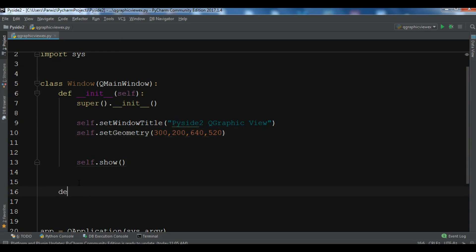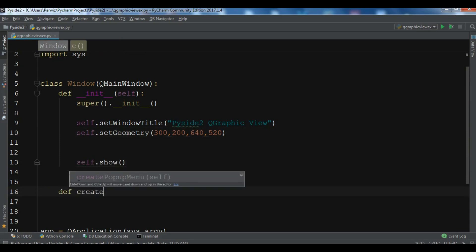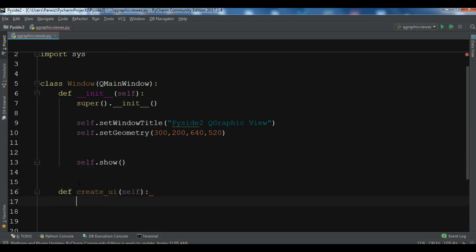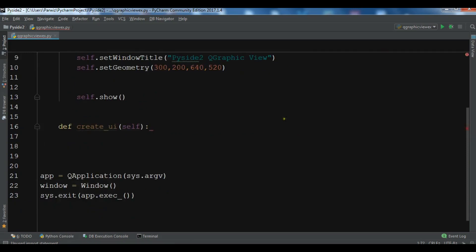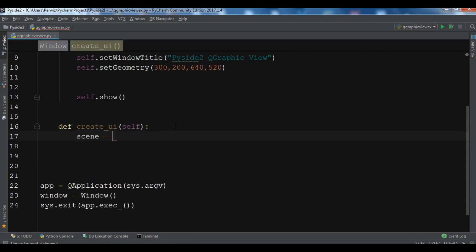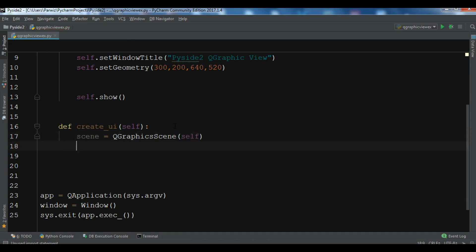I'm going to create a method called create_ui. The first thing we need is to create a scene, so we need to import QGraphicsScene from Qt widgets. Now let me create the object of QGraphicsScene and give self as the parent.